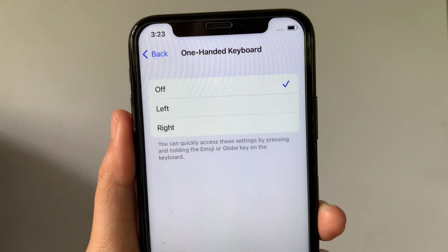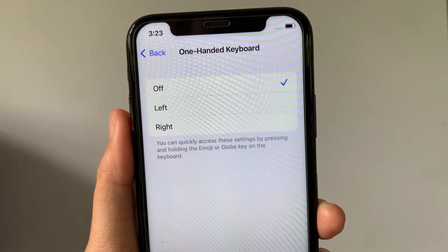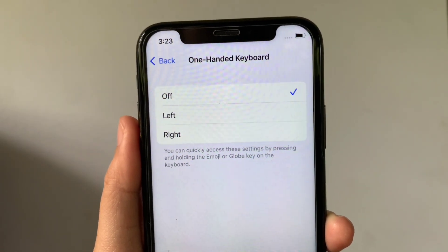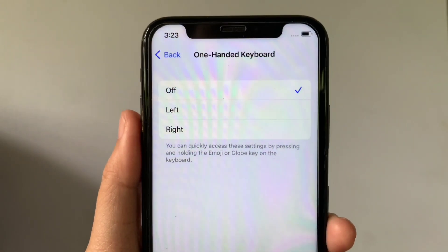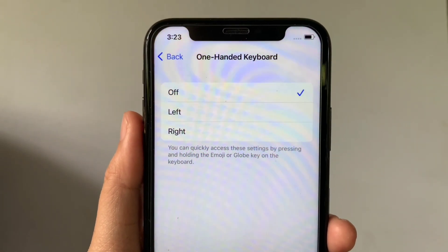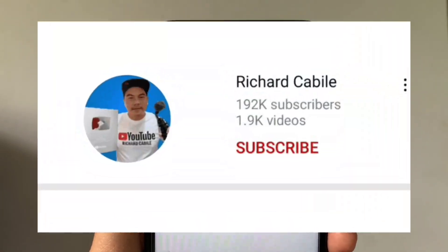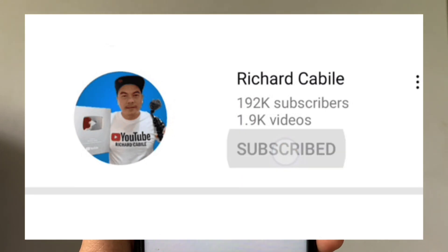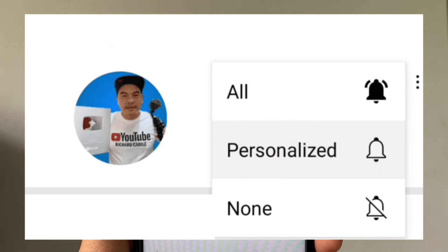And that's it! We have successfully enabled and disabled the one-handed keyboard on iPhone X. If you have a question, leave it in the comments down below. Don't forget to hit the subscribe button and the bell to notify you for new updates. Thank you for watching!